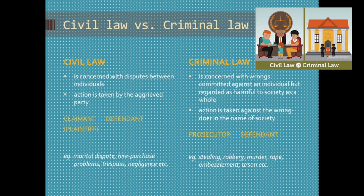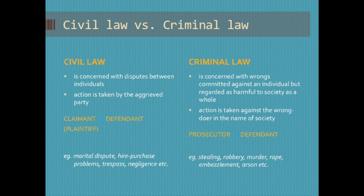In a criminal court case or criminal law, this is a court case concerned with wrongs committed against an individual, but also seen as harmful to society as a whole, which is why they had broken a law. Action is taken against the wrongdoer in the name of society. The person that is accusing someone of doing wrong is the prosecutor, and the person that is being accused of wrongdoing is the defendant.